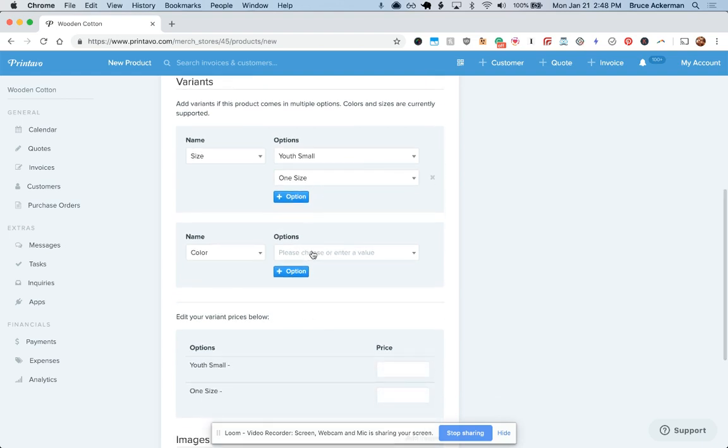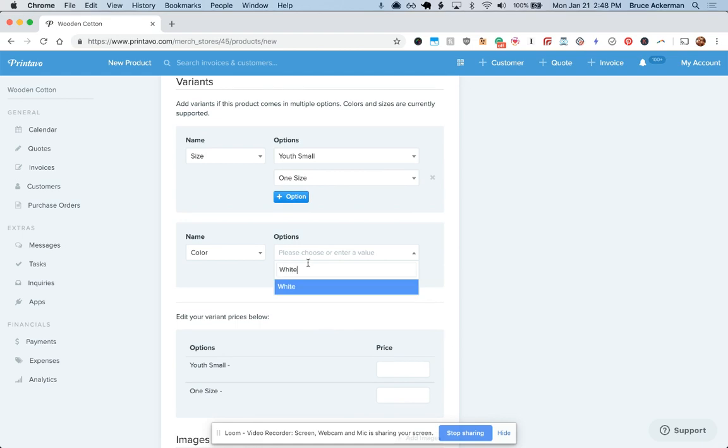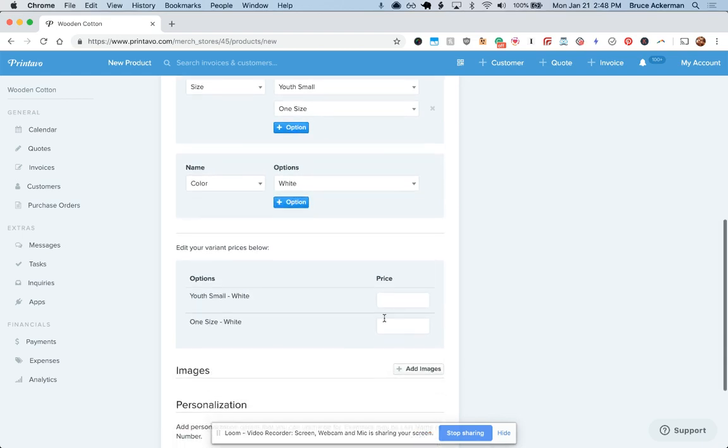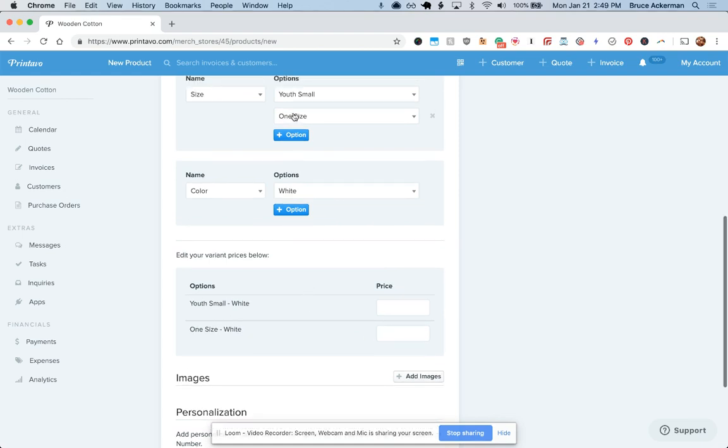Now, color is the exact same way. You can type in your own or use our default ones, and you can then generate your list of prices for each of these.